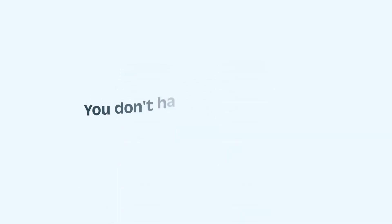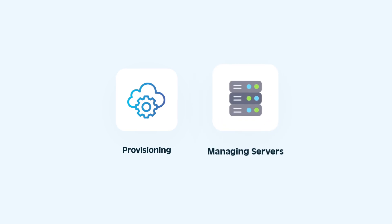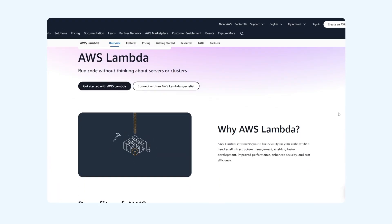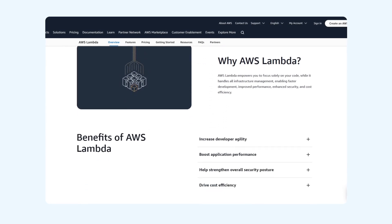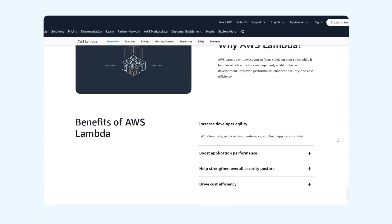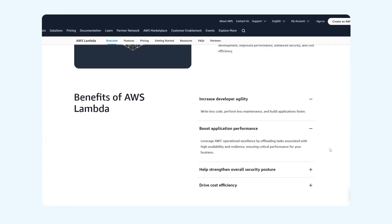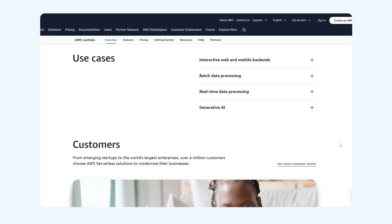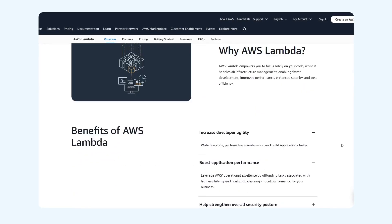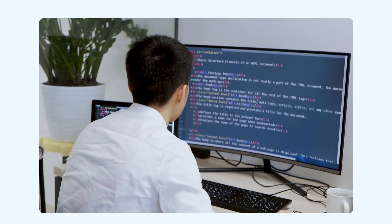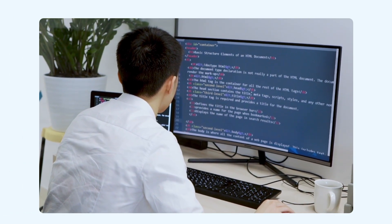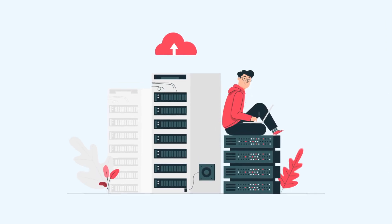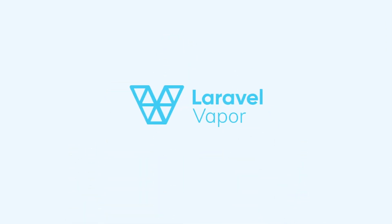You don't have to worry about provisioning or managing servers. AWS Lambda handles the heavy lifting behind the scenes. This makes it incredibly efficient and often very cost effective for many types of Laravel applications. It's also CI-friendly, making it a great fit for modern development workflows.